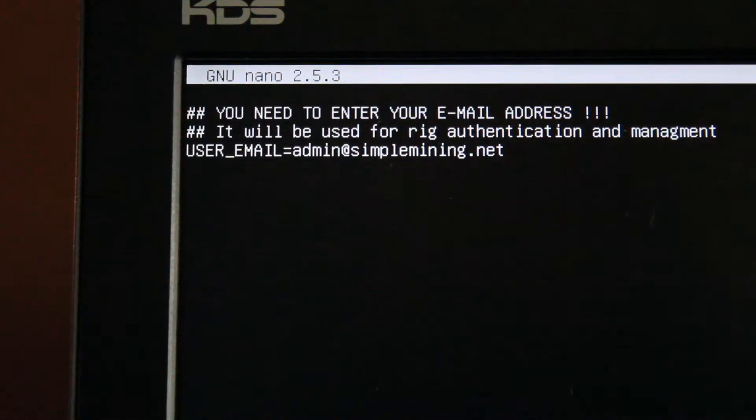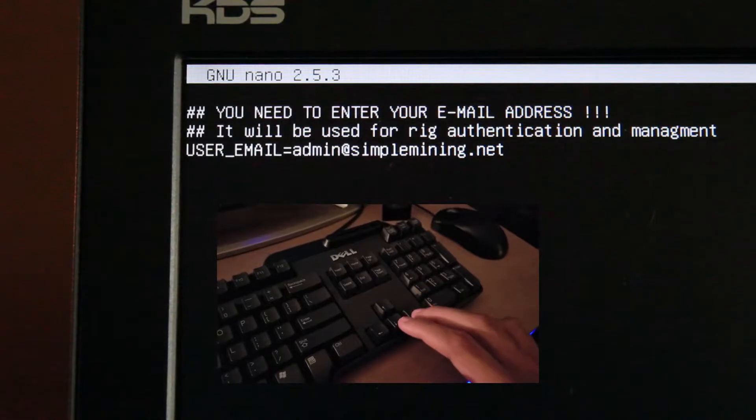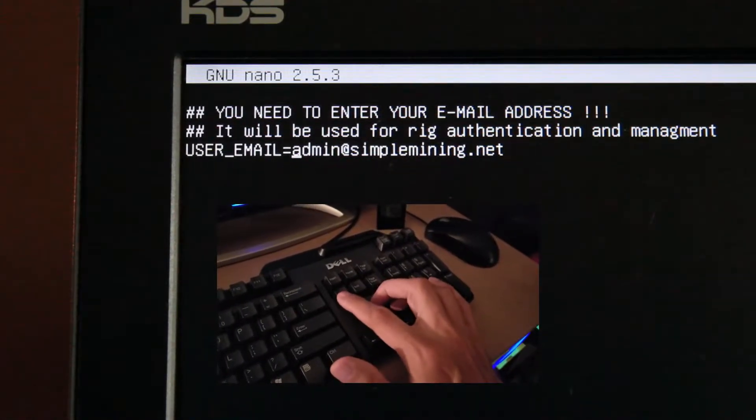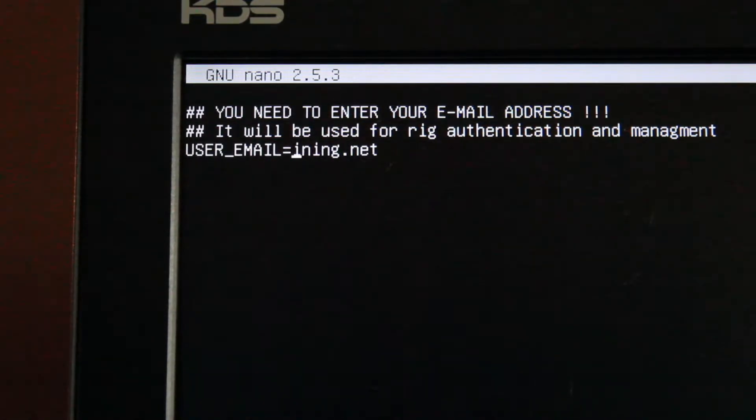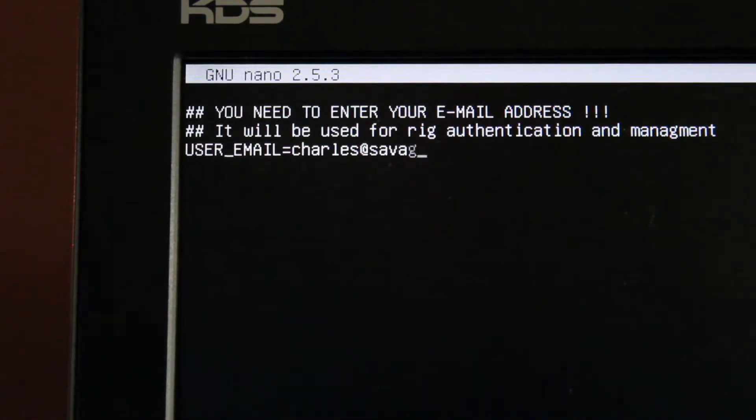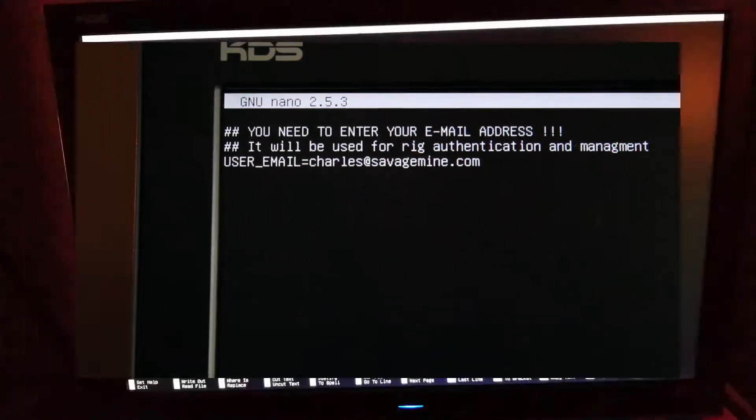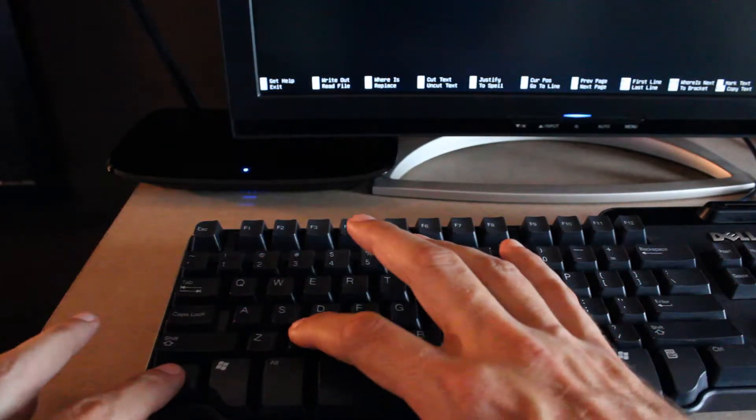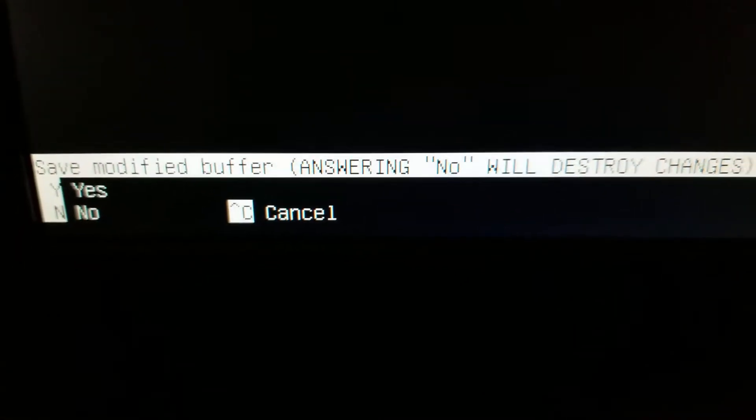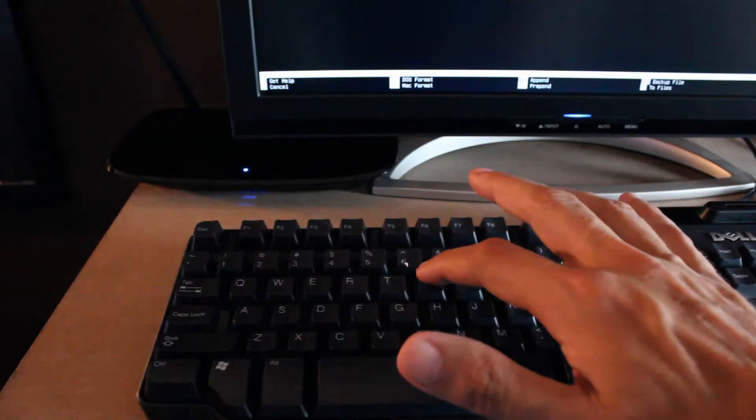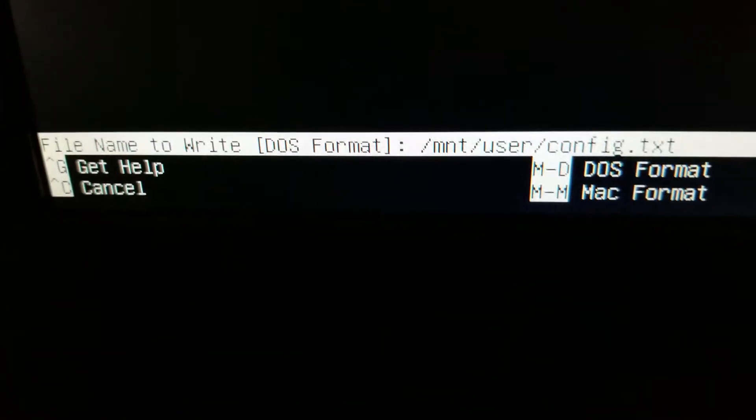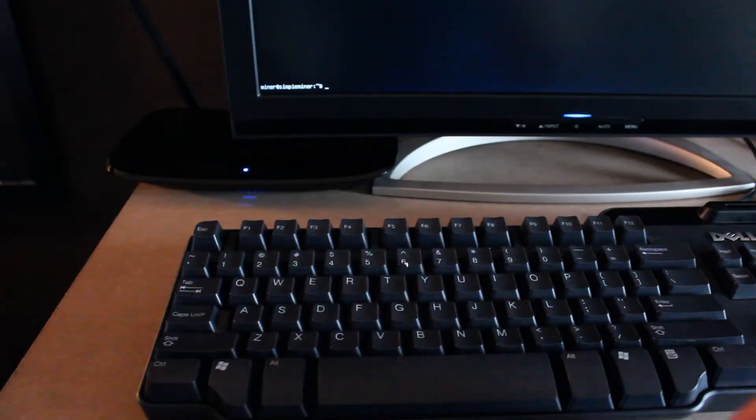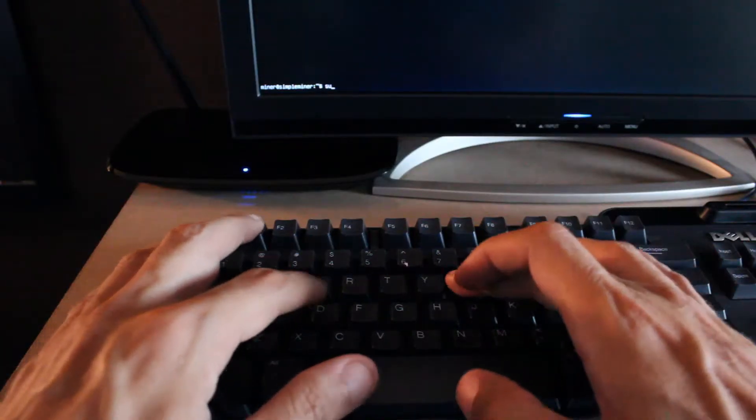Use the keyboard, the arrow keys to navigate down to where it says admin at simplemining.net and replace that with your email address that you use to log on to simplemining.net. Then you're going to press Ctrl X to exit. You're going to choose yes or Y and then you're going to press enter to overwrite the file. And then you'll be back at the prompt.